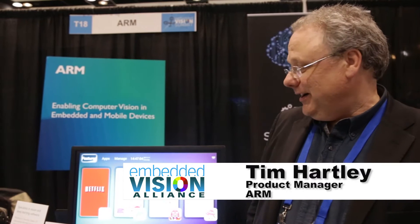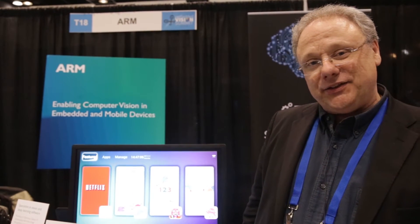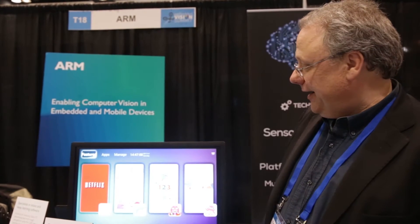I'm Tim Hartley from ARM, a product manager looking after the visual computing area. Here on the ARM stand at the Embedded Vision Alliance Summit, we have four demos.